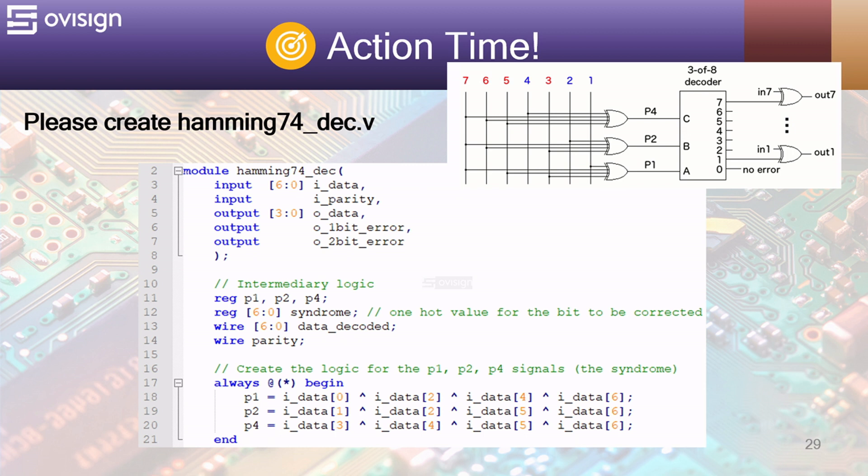At line 17 we use an always at star procedure to create the parity bits. I grouped all 3 bits in the same procedure to make the code more compact.